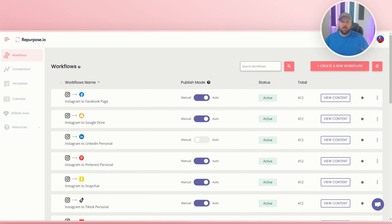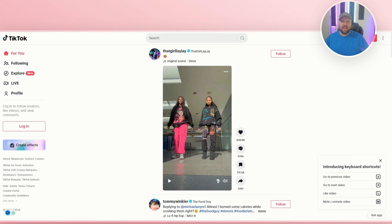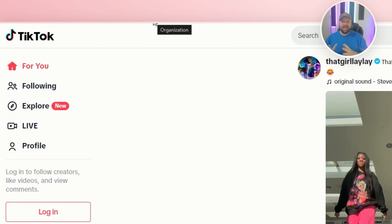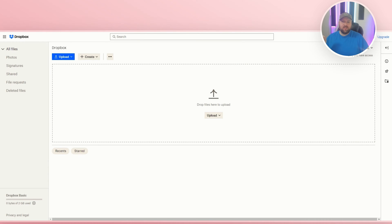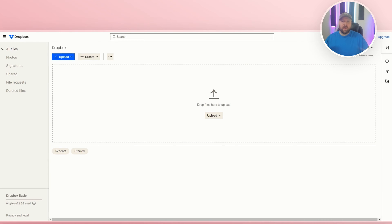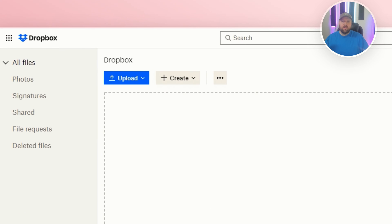In this video, I'm going to be showing you how you can make your TikTok videos, once uploaded, automatically load to Dropbox.